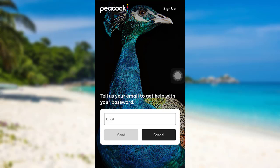Follow all the instructions provided and give the required details. Finally, you'll be able to reset the password of your Peacock account.